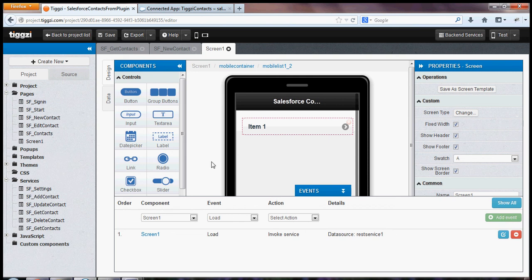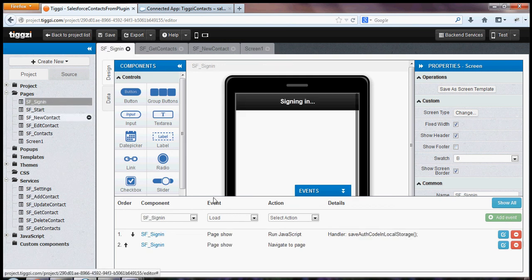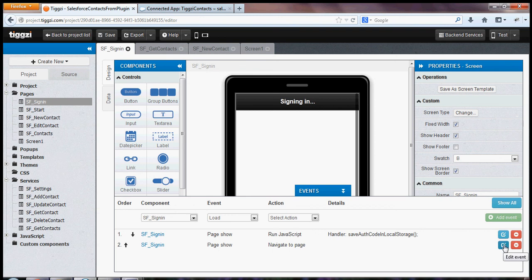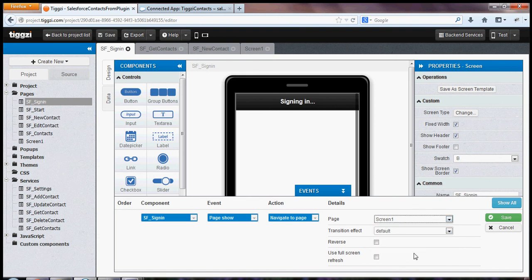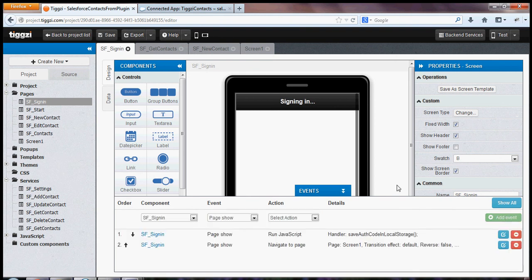The very last thing I want to do is I'm going to go to Salesforce sign-in page. And I'm going to update this navigate to page event to navigate to this newly created page. And click save. And then we're ready to run.